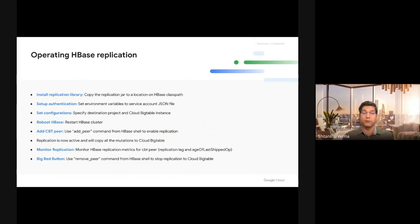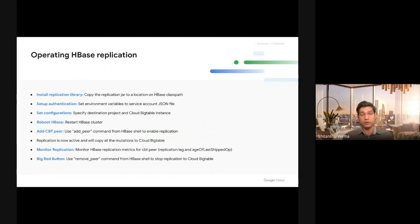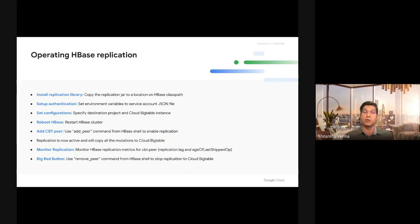Once you reboot the HBase cluster, now the HBase master and HBase region server nodes know about the replication library. Then you add a Cloud Bigtable peer using the addpeer command from HBase shell, which is how you add any HBase replication peer. Once you enable replication by addpeer, now the replication will be active. All the writes that you're writing on HBase will go to Cloud Bigtable.